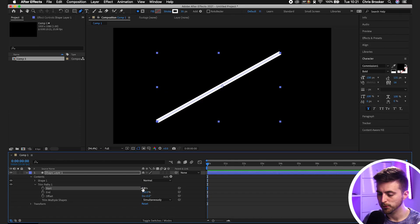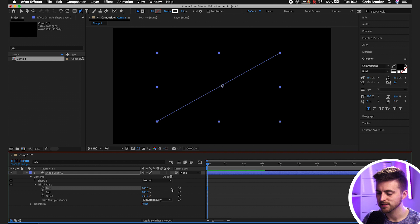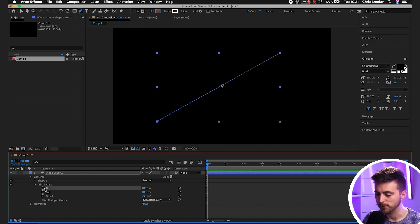In this example, we'll start with it off screen, it will animate on, hold for a second and then animate off the other way. So we'll pull the Start up to 100%.